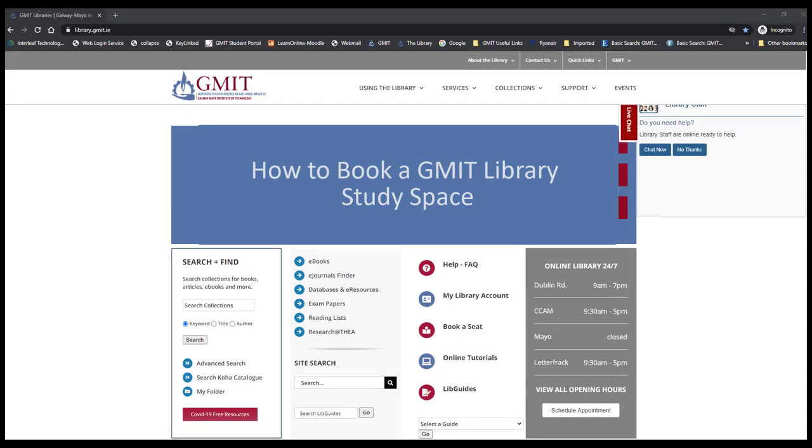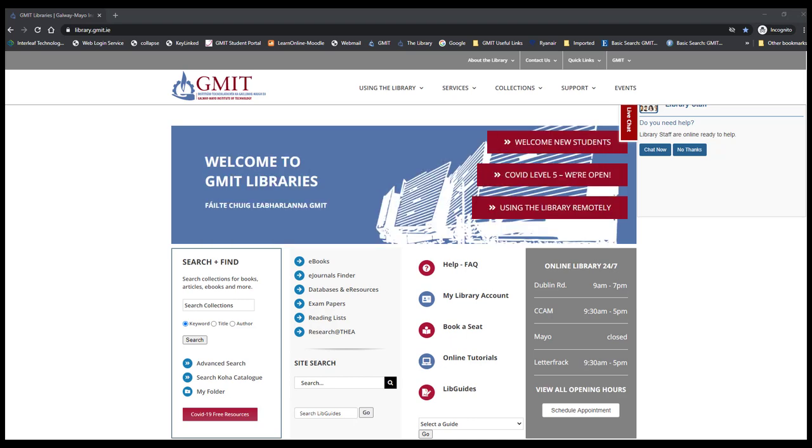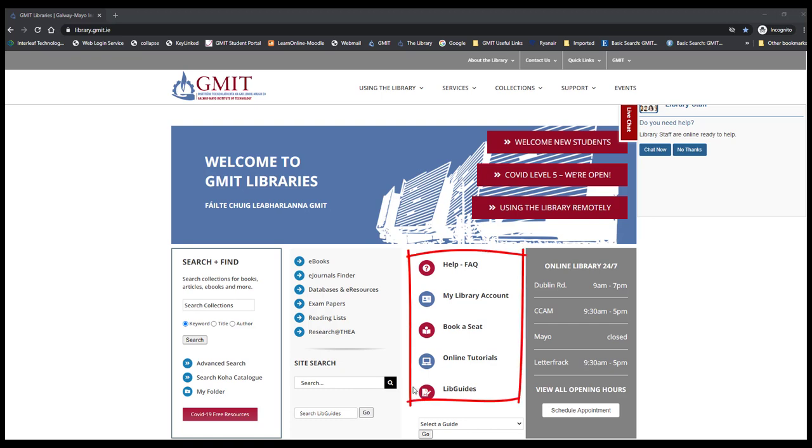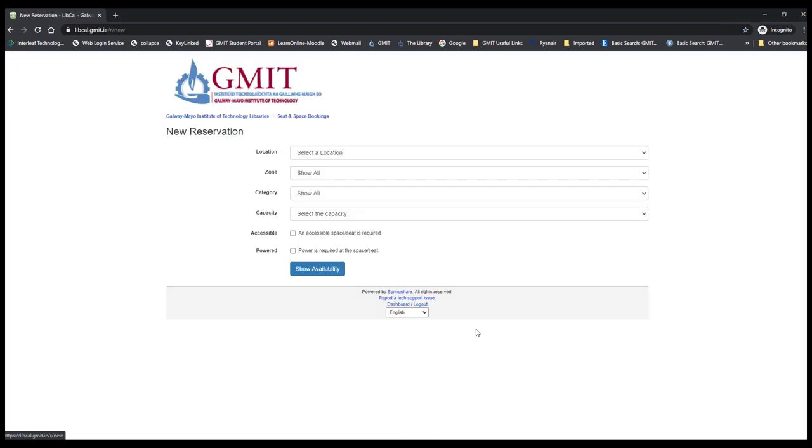Here's a quick video showing you how to book a seat in one of GMIT libraries. We'll start at library.gmit.ie, which is the main library hub or library website. From there, there is a link to book a seat in the middle of the main page. When you click on this, you're brought into the booking form.